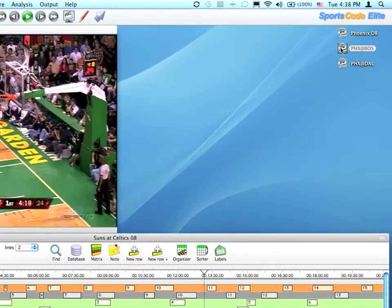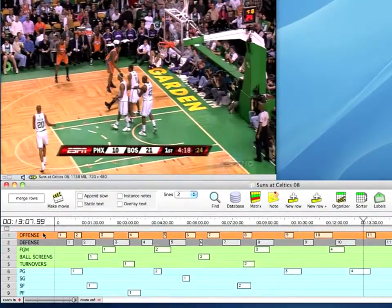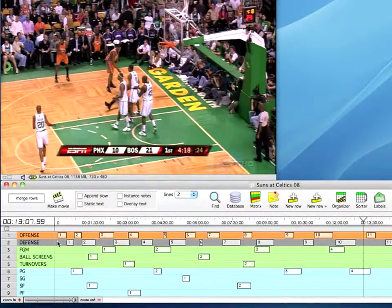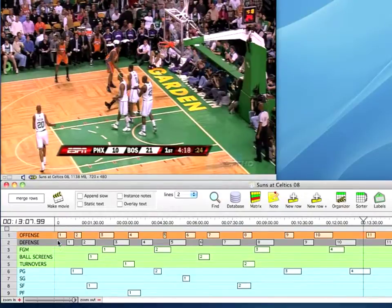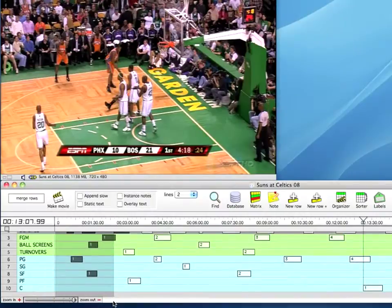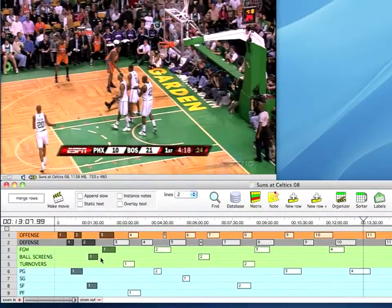Now I'll come back and open up this Phoenix vs. Boston game that we've already coded. You can see there are a few different rows here. Typically I'll select everything since we're scouting Phoenix by pressing Command-A on the keyboard, but for the sake of example, I'm just going to select the first few instances in each row — a few offense, a few defense, a field goal make, a ball screen, a point guard clip, and a small forward clip.